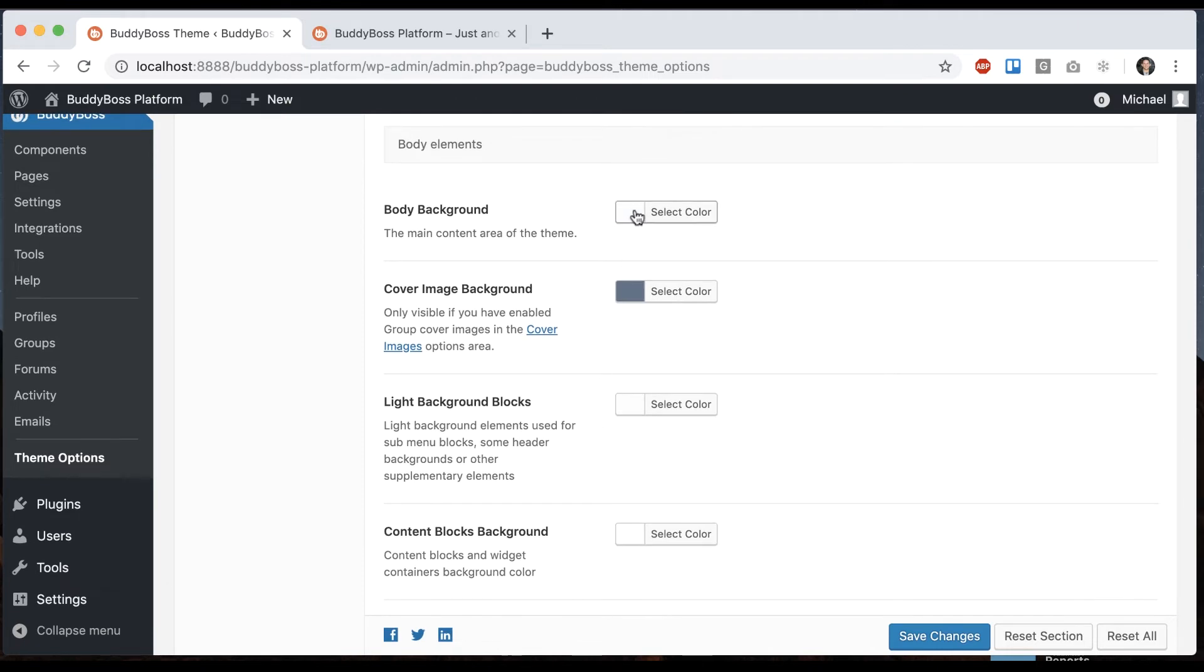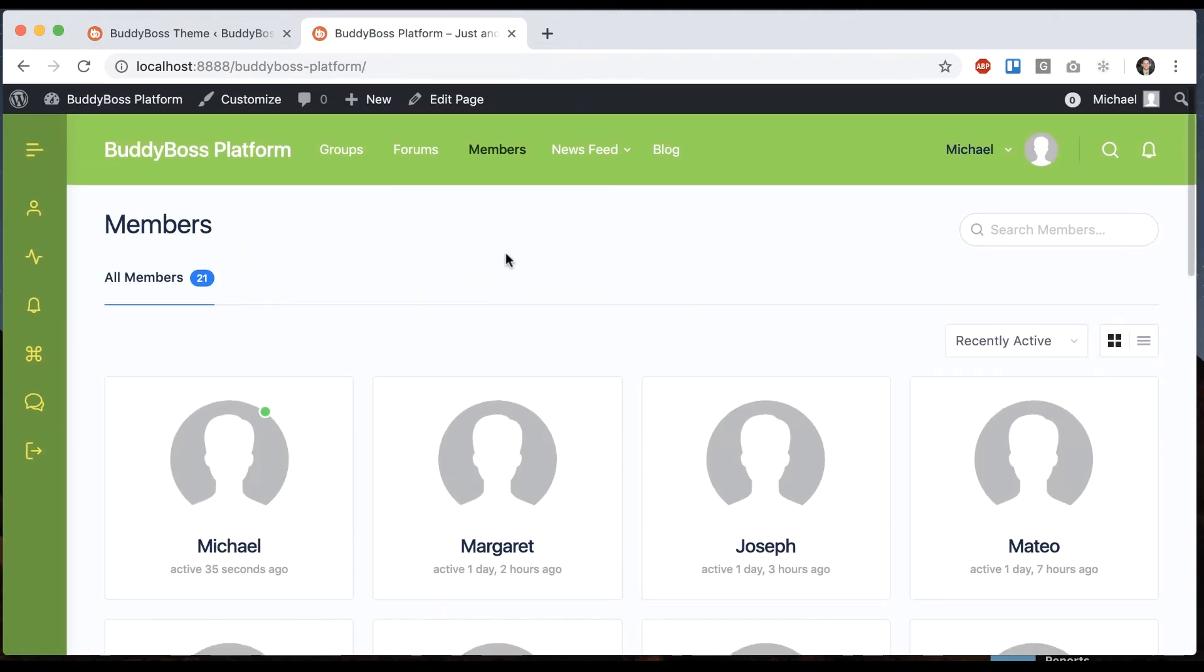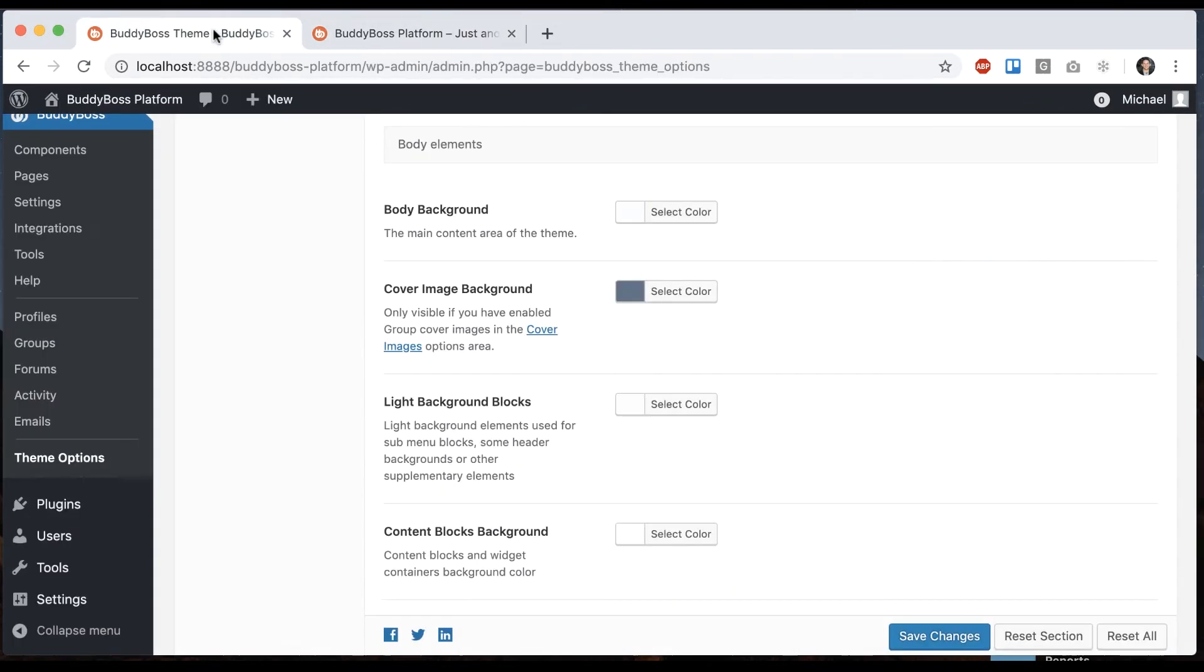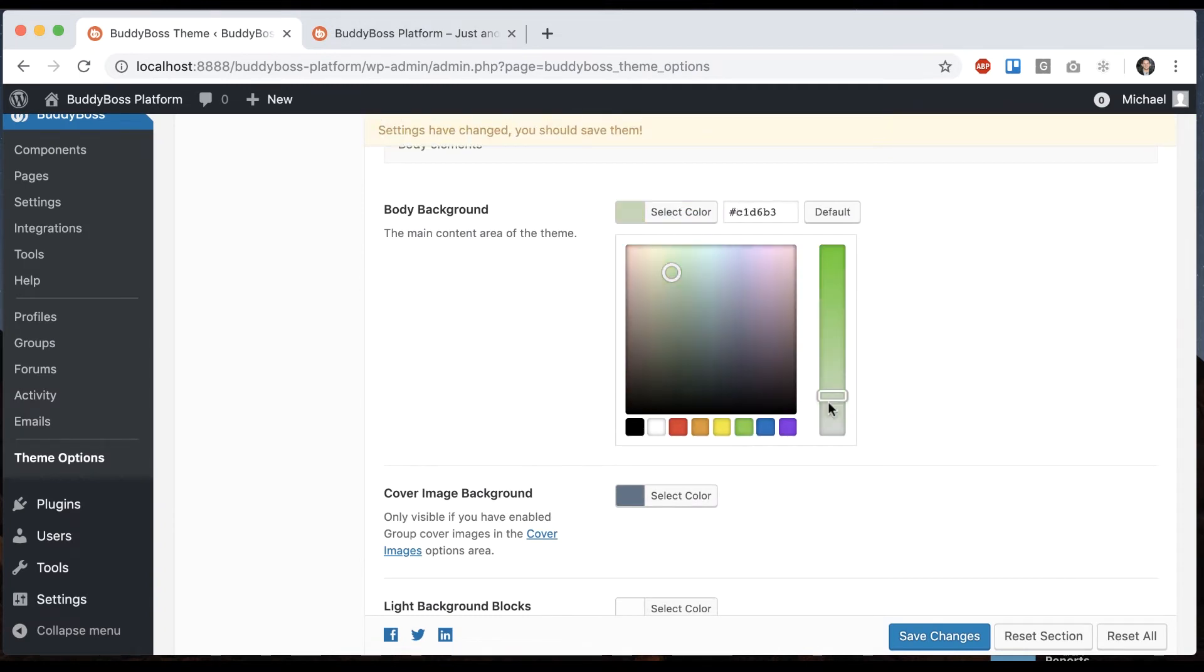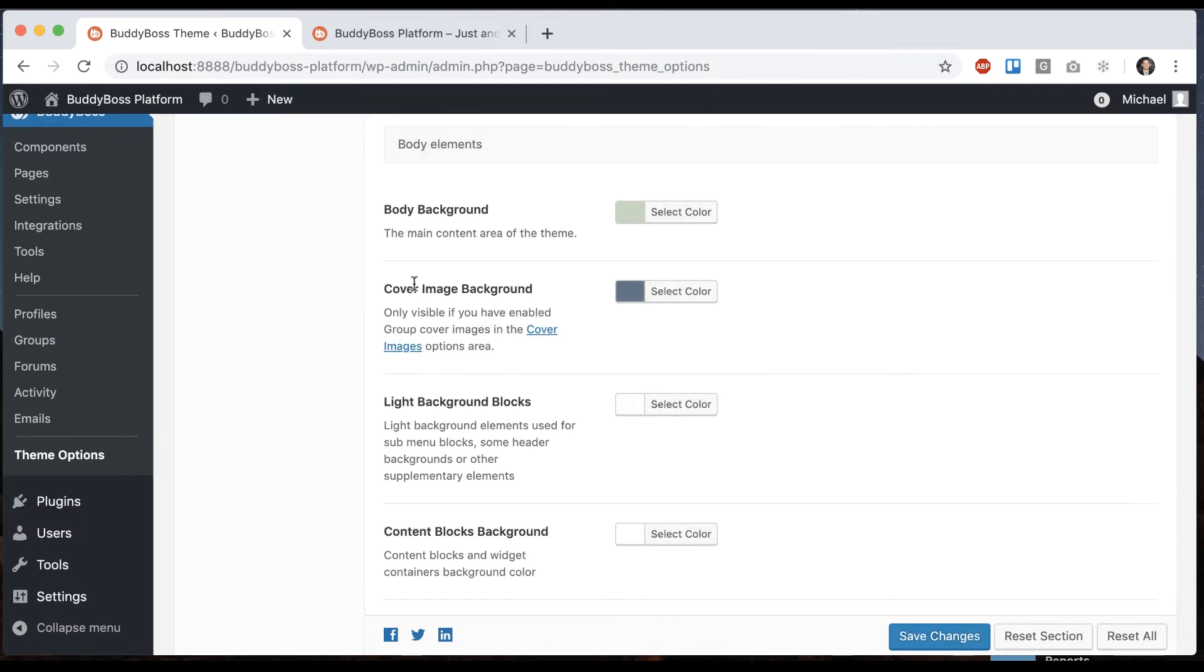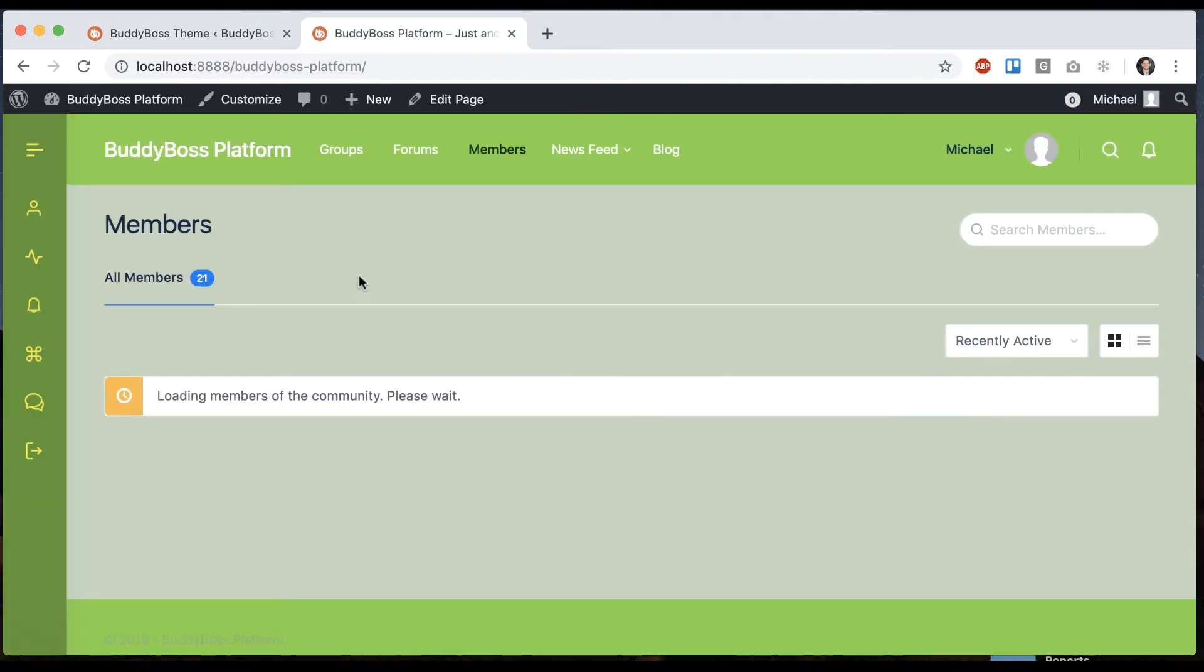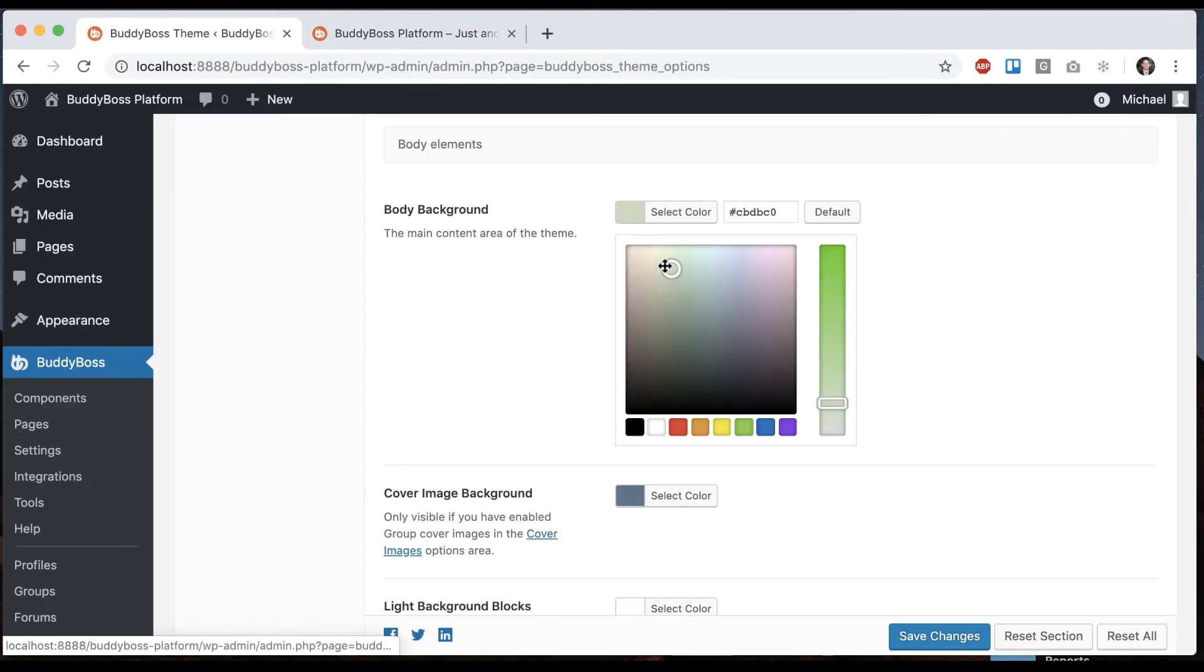Body. So the body background color is this light blue color right now. Let's go back to our green color scheme and get something light that's going to work. All right. Now we're talking. And then I'm just going to go a little bit more yellow here.